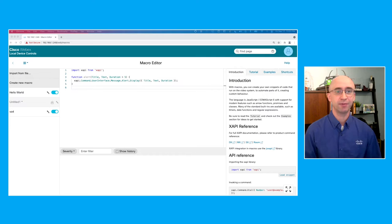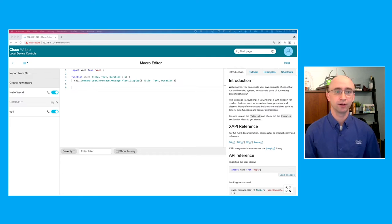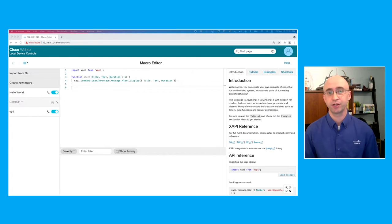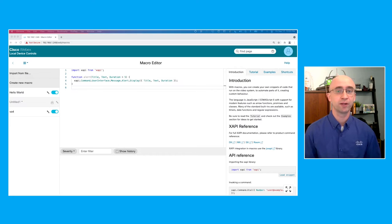First, we import the XAPI library for interacting with the DX unit. Then we define a function to display an alert on the device for a specified duration, or five seconds by default. This will be used for confirming location change.